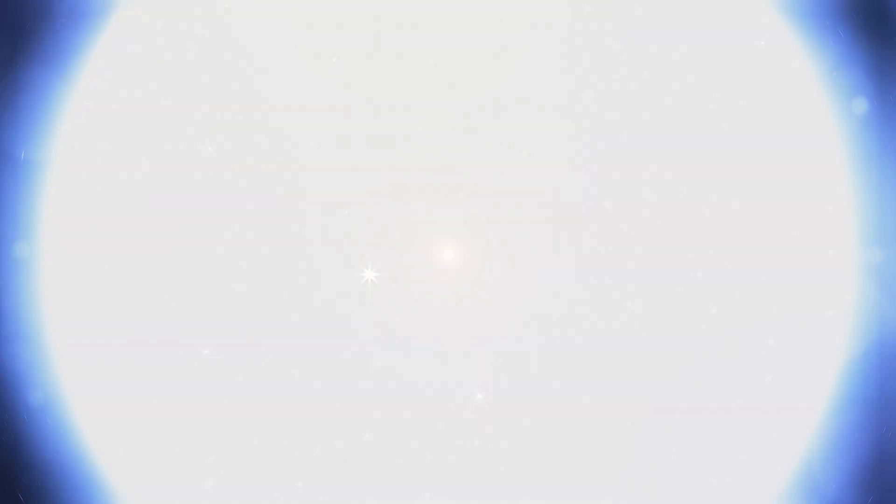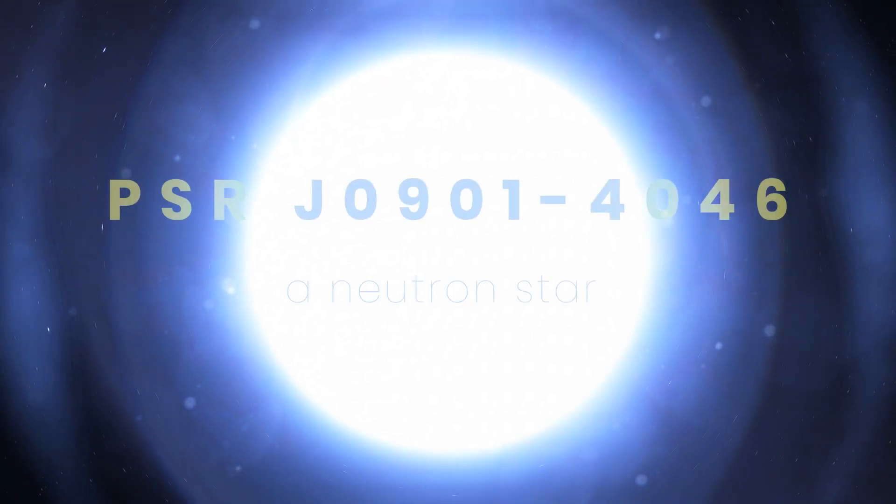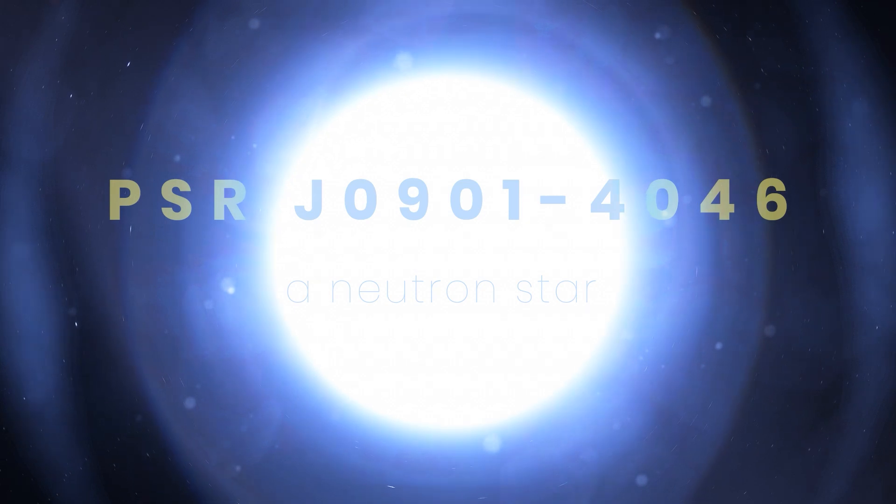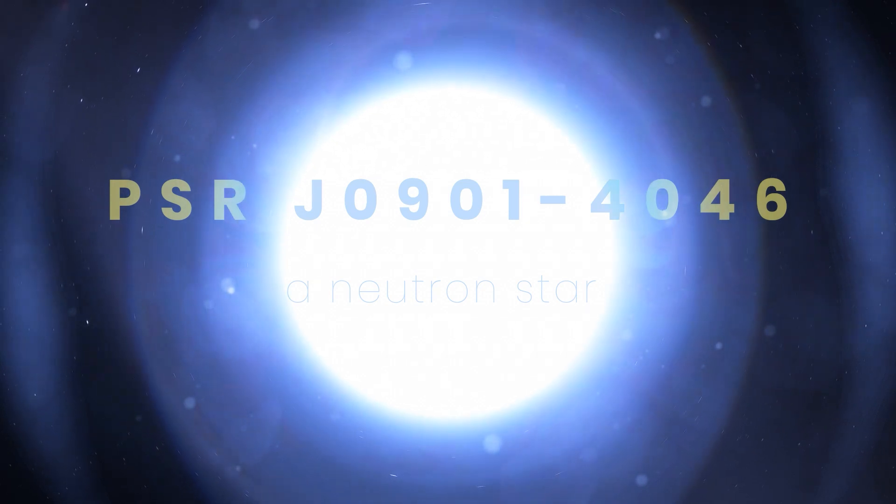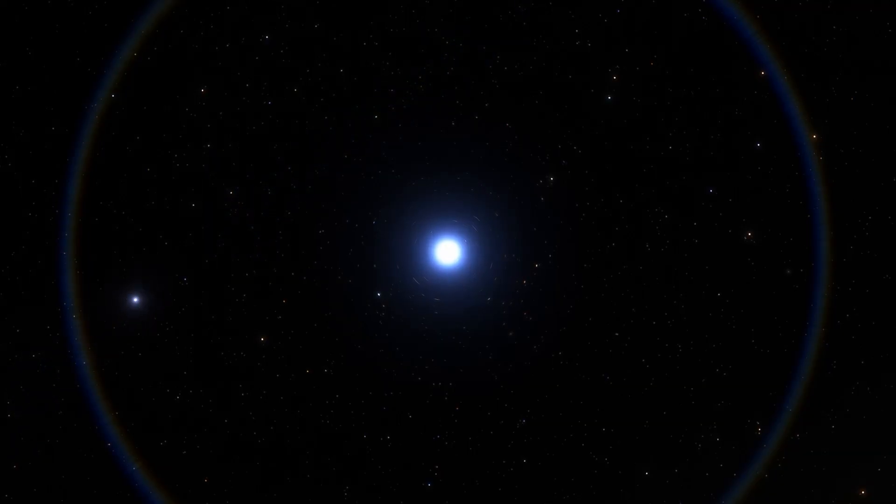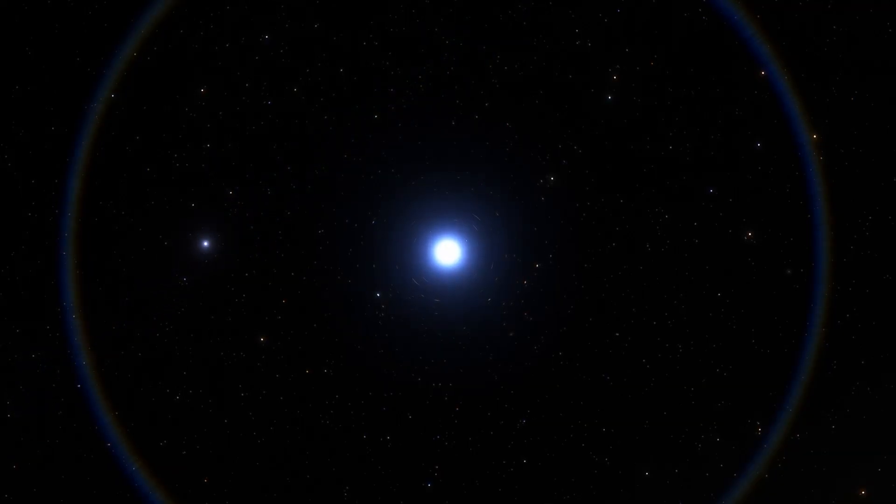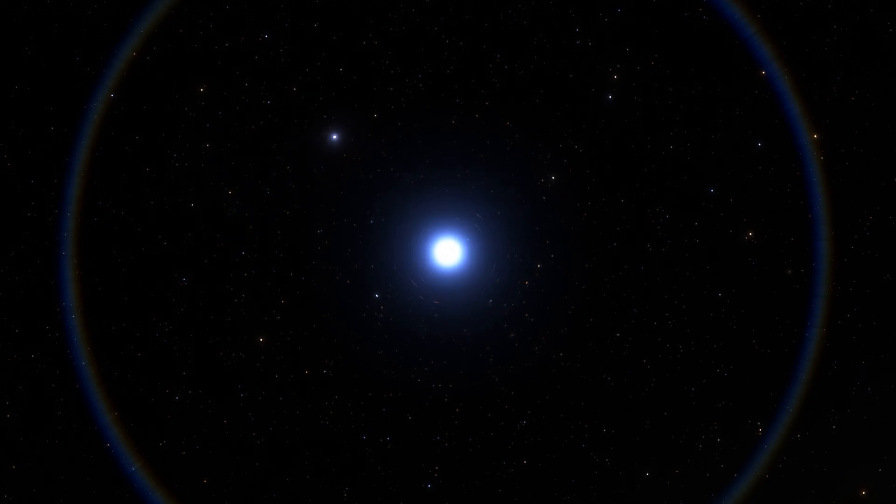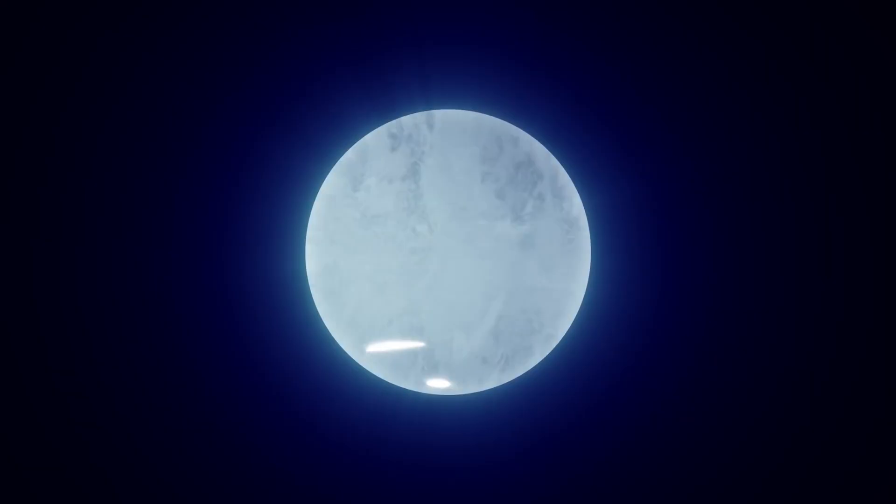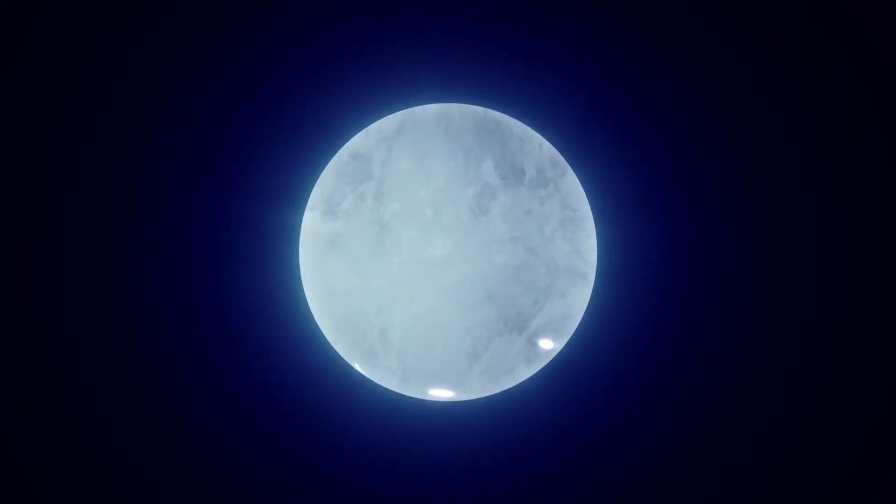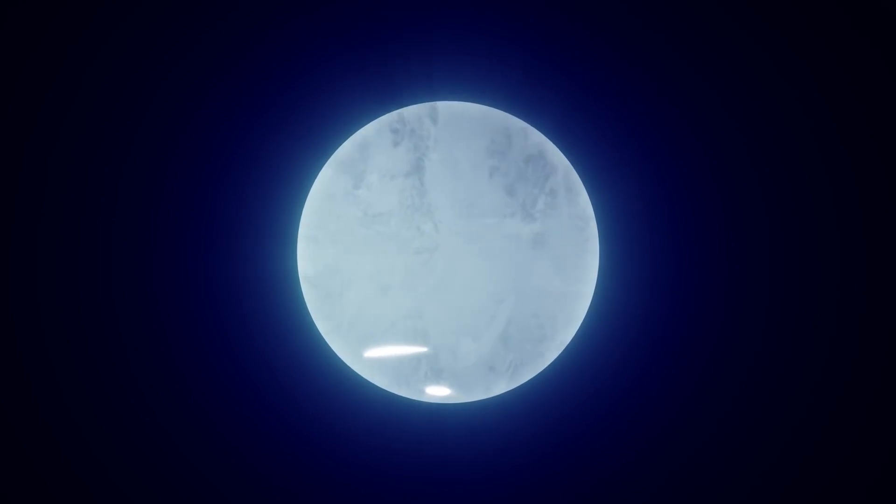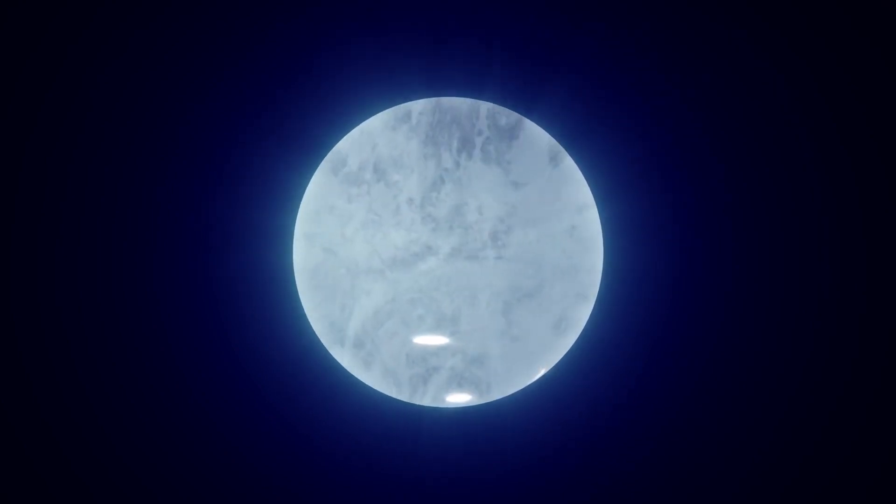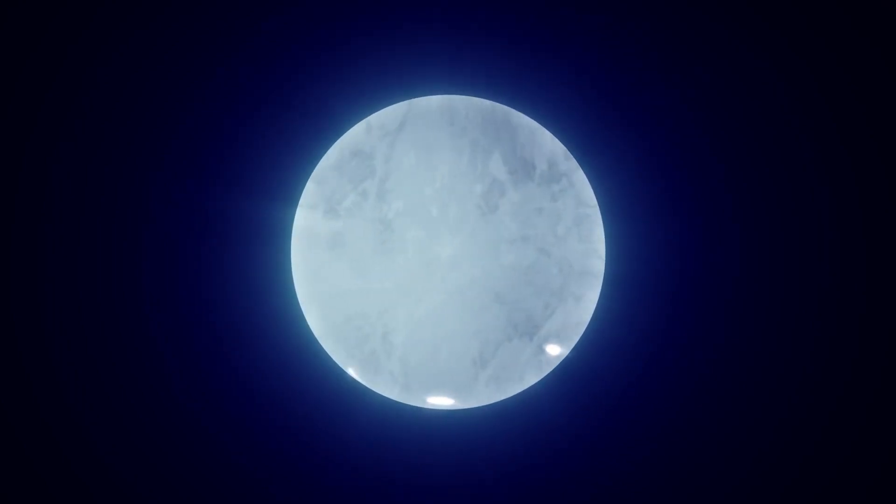Scientists figured out that it was the neutron star labeled PSR J0901-4046. Neutron stars are usually spinning really fast. Their rotation periods range between 1.4 milliseconds and 30 seconds. But as they age, their spin slows down, and because of that, they also stop emitting radio bursts.